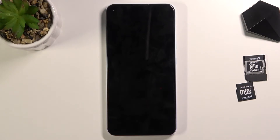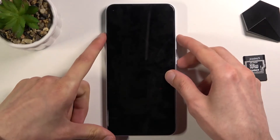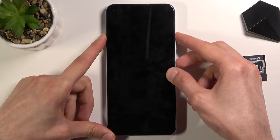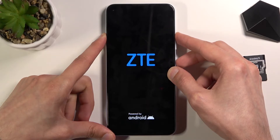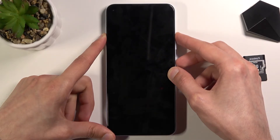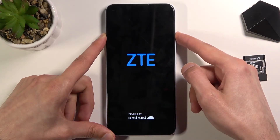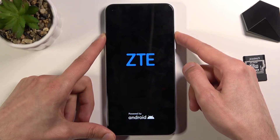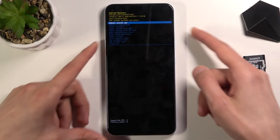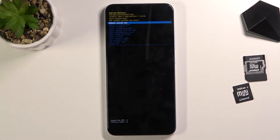Once the device turns off, hold the power key and volume up at the same time. When you see the ZTE logo, keep holding the keys. It looks like we have to let go of just the power key. So let go of the power key — this takes us to the recovery mode. All you need to do is power off, hold power key and volume up, and when you see the ZTE logo let go of the power but keep holding volume up.